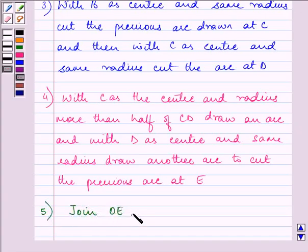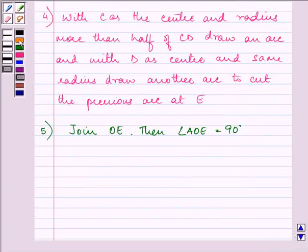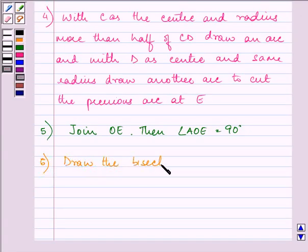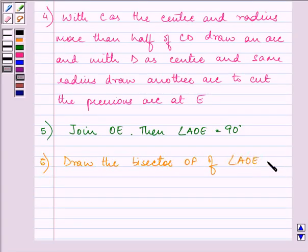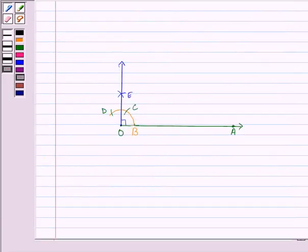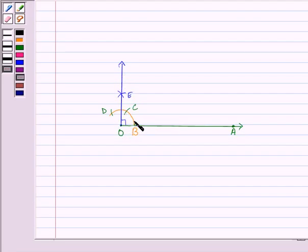We joined OE, so angle AOE is equal to 90 degrees. Since in this question we need to draw an angle of 45 degrees, what we will do is draw the bisector of angle AOE, that will be OF. Then angle AOF will be equal to 45 degrees. We will draw an angle bisector of angle AOE by taking B as the center and radius more than half of this arc, and draw an arc like this.